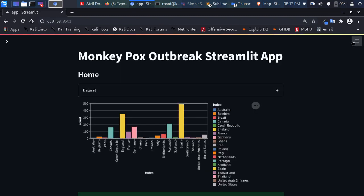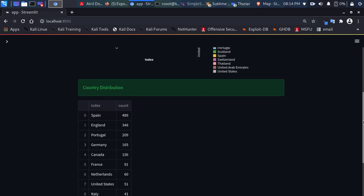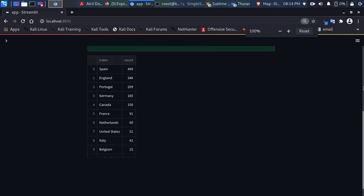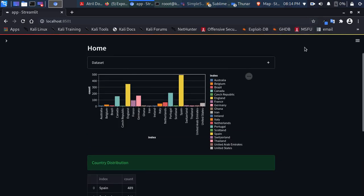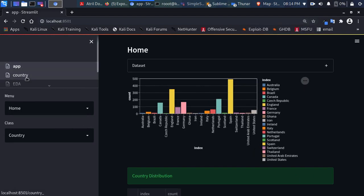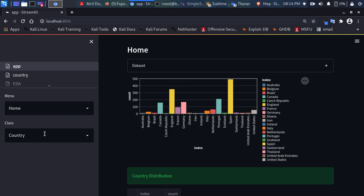Coming down, you can see the actual numbers and visual plots. That's one part of this. Going back to the sidebar, you can see the different multi-pages: we have the app, the country, the EDA, the map, the travel map, and the restaurants — which we'll be exploring later.